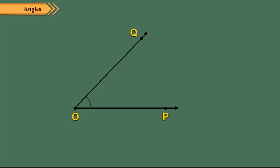Two rays having a common end point form an angle. In the figure here, ray OP and ray OQ have the common end point O. So these rays form an angle.